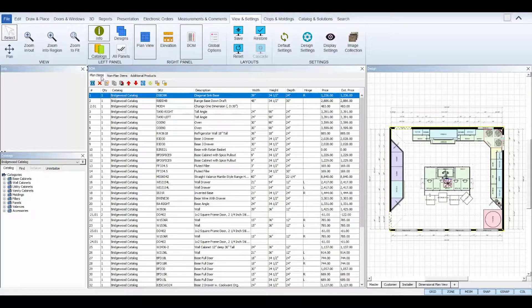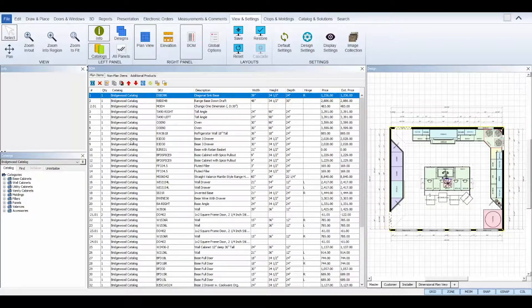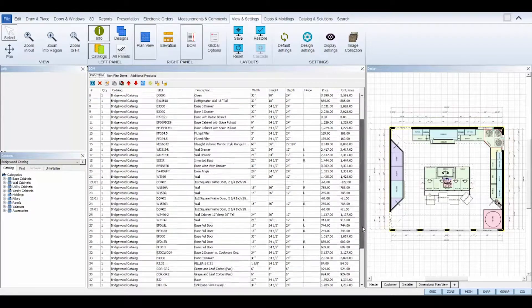The plan items tab will display all of your items that are added to your floor and elevation views.